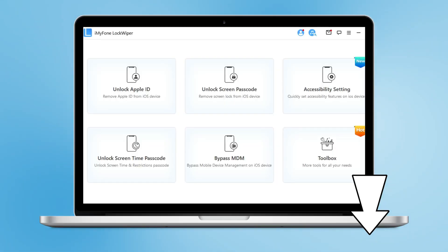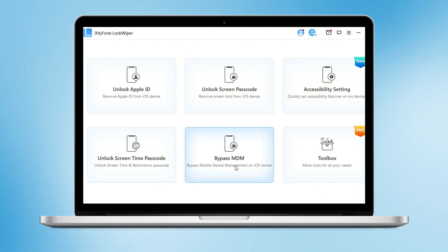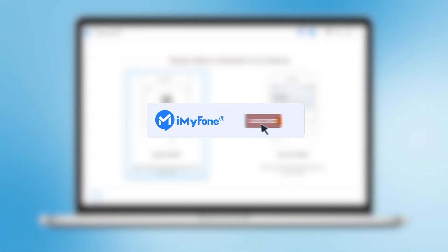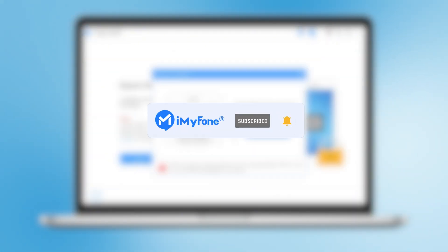Feel free to download LockWiper to remove MDM with just one click. That's all for today's video. Remember to subscribe to our channel if you found these tips helpful. Share them with your friends. See you next time.